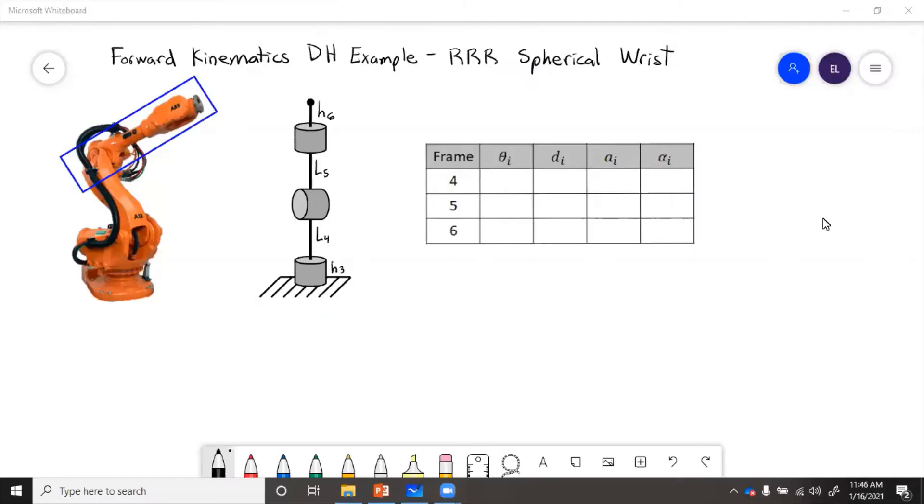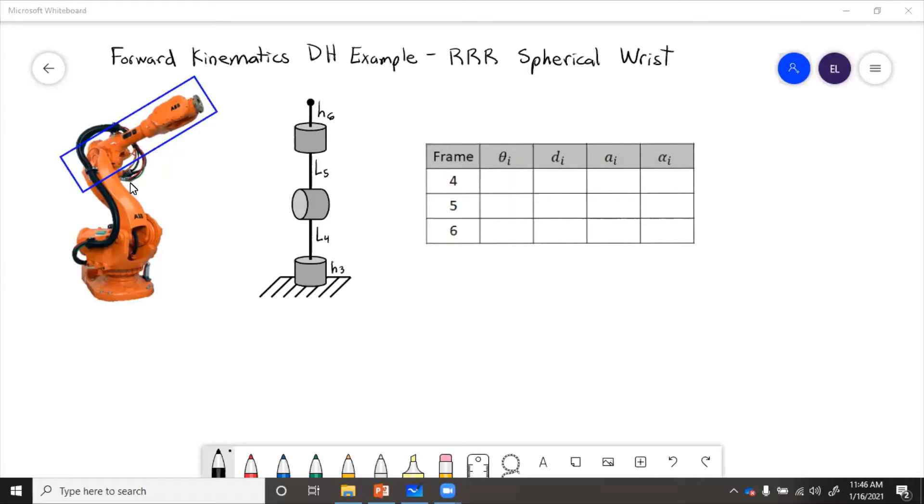In this example, we're going to calculate DH parameters of forward kinematics for spherical wrist. This is just going to be the last three joints of a six-axis articulated arm.